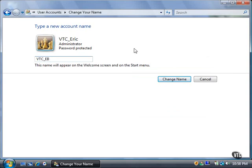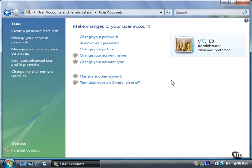Now I'll click the Change Name button. The User Accounts window appears, and the new user name is displayed. Thank you.